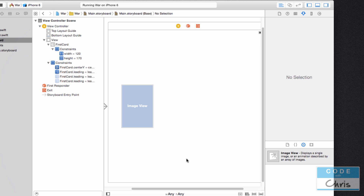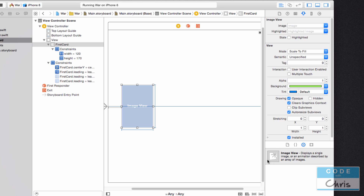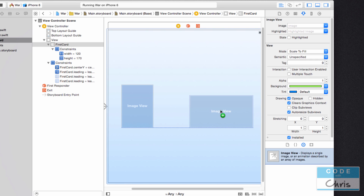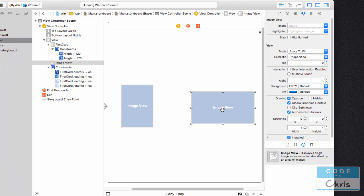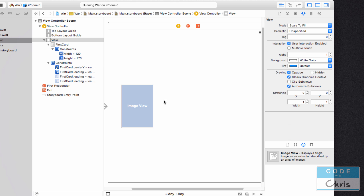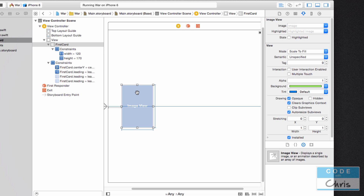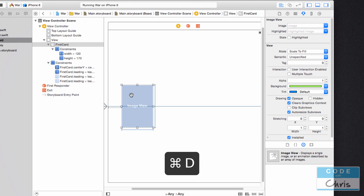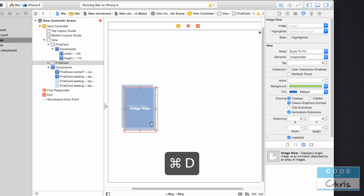Now that you know the basics of auto layout constraints and size classes, this part is going to be pretty easy for you. What I'm going to do is drag another image view onto the view. But what you can also do — delete this for now — is click your image view and press Command+D to duplicate it.